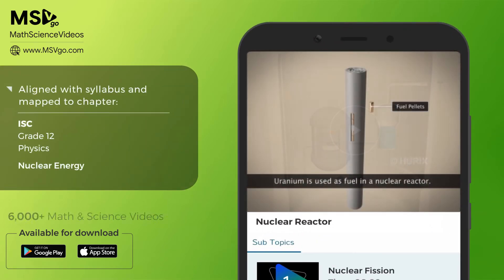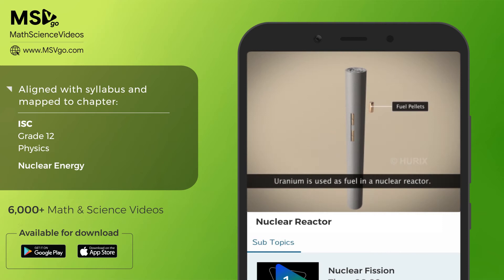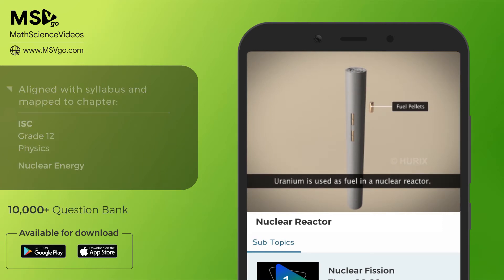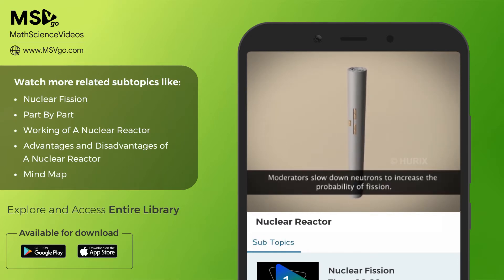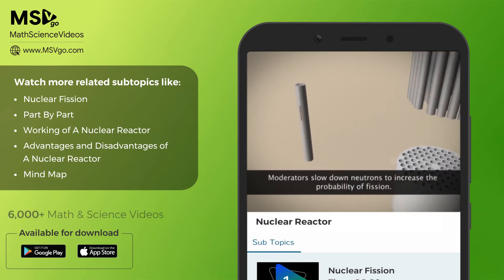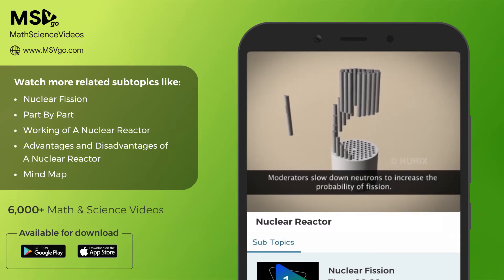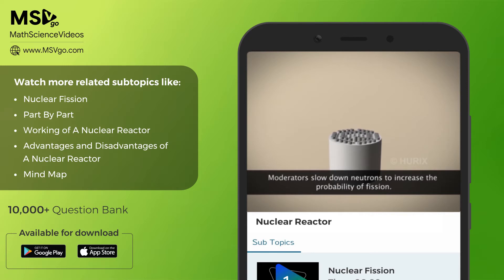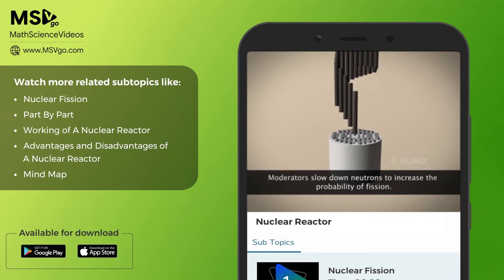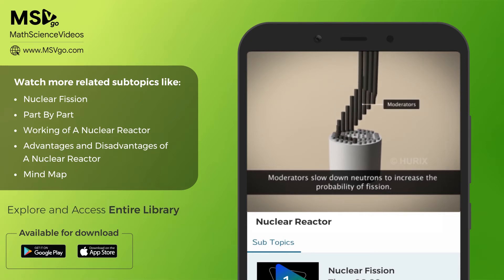The fuel used in a nuclear reactor is uranium, specially encased in small pellets called fuel pellets. The probability of uranium nuclei undergoing fission increases when slow neutrons interact with them. A moderator slows down the neutrons before they strike a uranium nucleus.